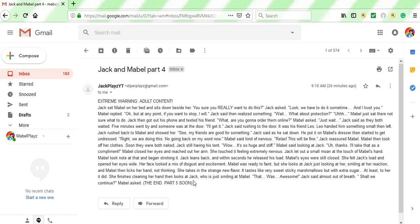Right. Well, that was Jack and Mabel, part four. I really cannot stress this enough, but please make part five a little more kid-friendly. Like, you know this is supposed to be a kid-friendly channel. Like, I don't know why you're just sending me these. Like, please, kid-friendly. This is anything but kid-friendly. But that's all for this video. Bye!